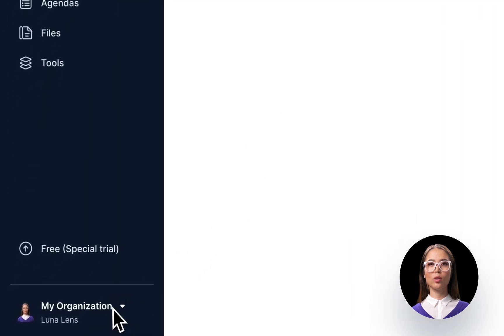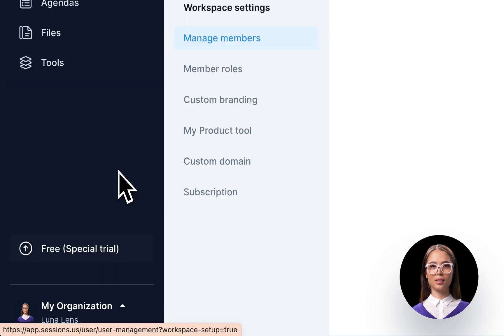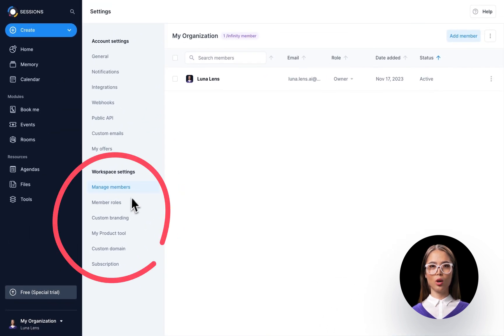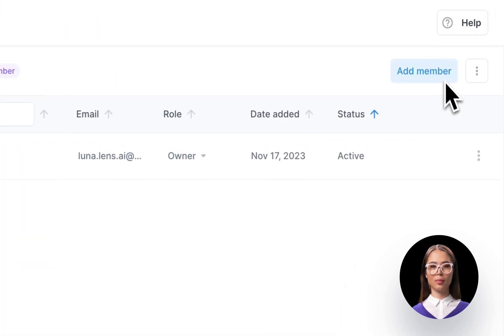In the bottom left corner, you'll find your profile. Click on it and then select Workspace Settings. This is your hub for all things related to managing your workspace. Now let's explore how to add a member. Click on Manage Members, then Add Member.